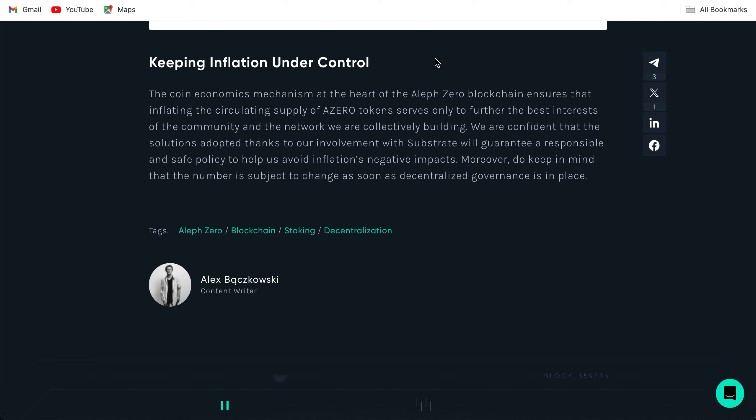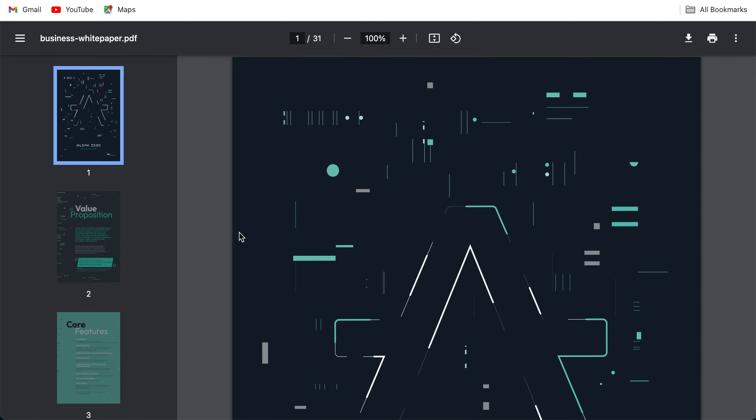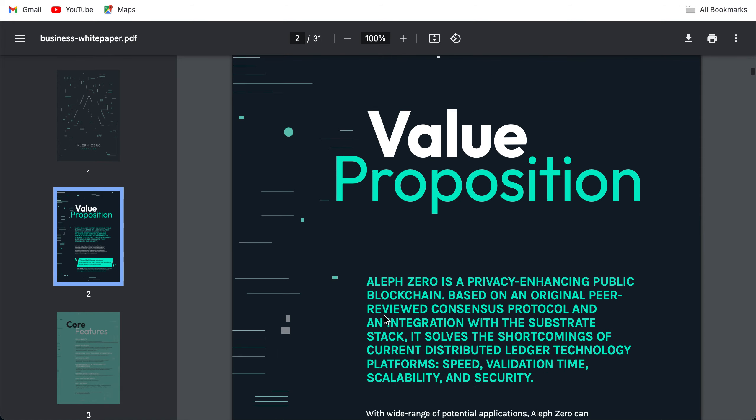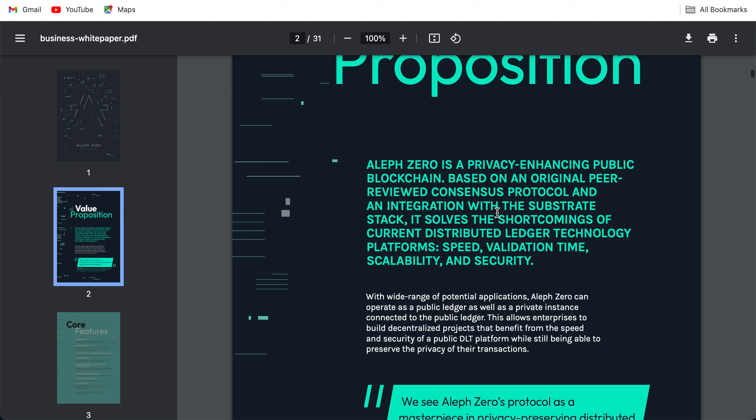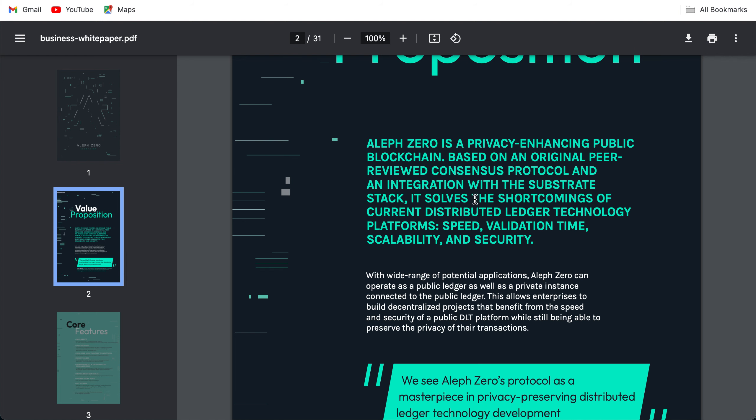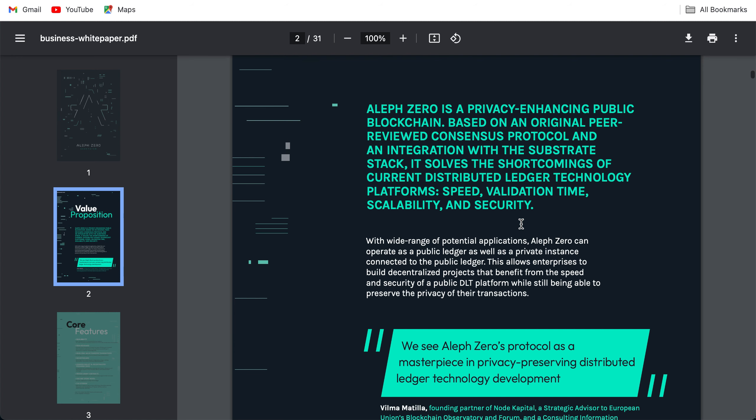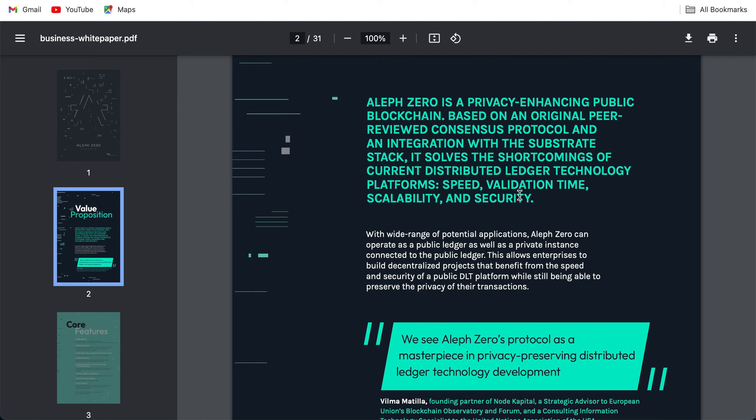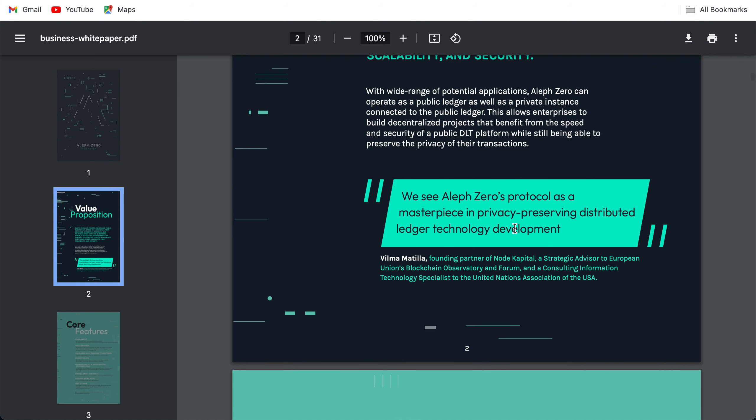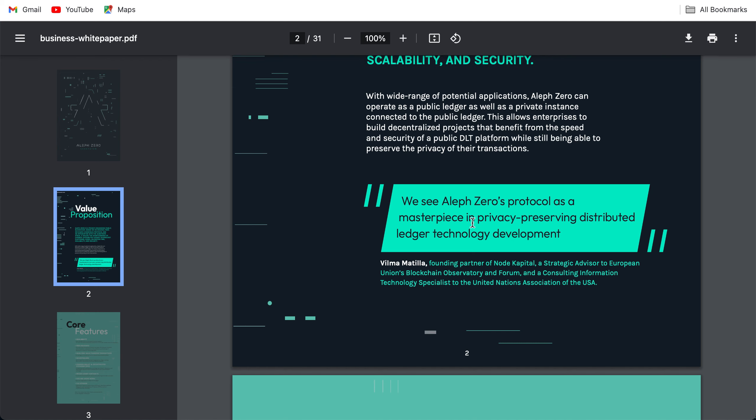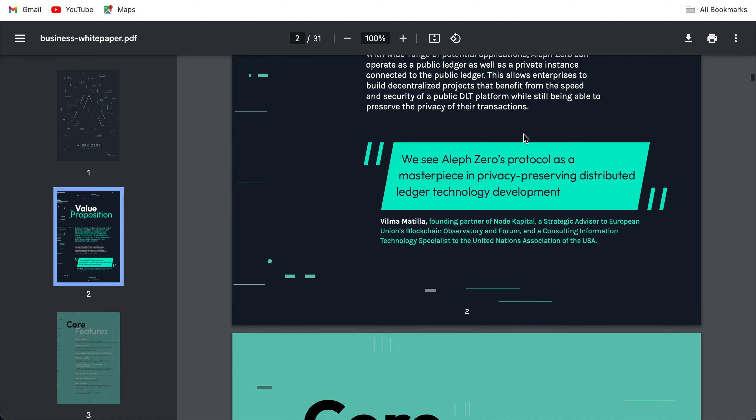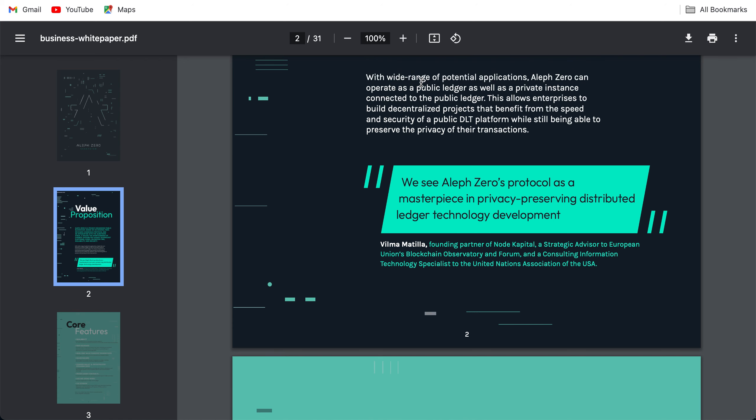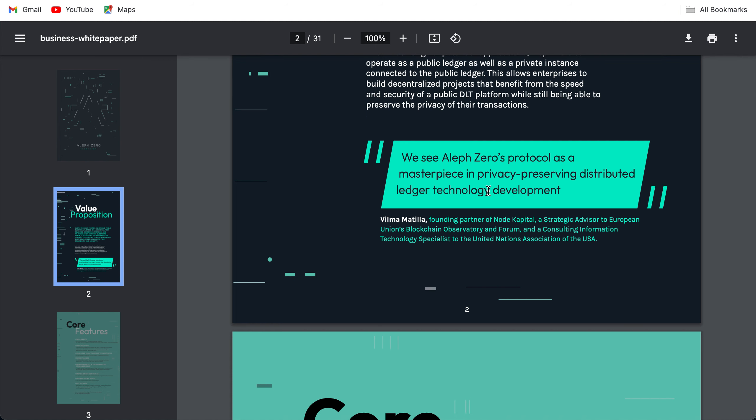This is yet another white paper of Aleph Zero. Let us just skim through it, what Aleph Zero is all about, what it is doing differently. Aleph Zero is a privacy-enhancing public blockchain based on an original peer-reviewed consensus protocol and an integration with the Substrate stack. It solves the shortcomings of current distributed ledger technology platforms such as speed, validation time, scalability and security. We see Aleph Zero's protocol as a masterpiece in privacy-preserving distributed ledger technology development. The keyword that I'm reading everywhere is privacy, privacy, privacy. They're dealing with privacy. This allows enterprises to build decentralized projects. Aleph Zero can operate as a public ledger as well as a private instance connected to the public ledger. This allows enterprises to build decentralized projects that benefit from the speed and security of a public DLT platform while still being able to preserve the privacy of their transactions.